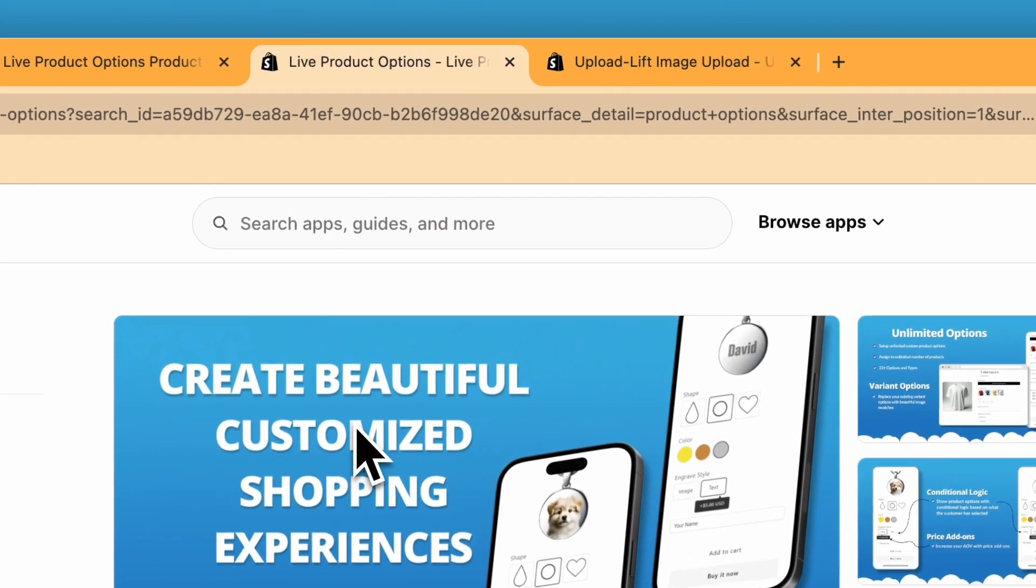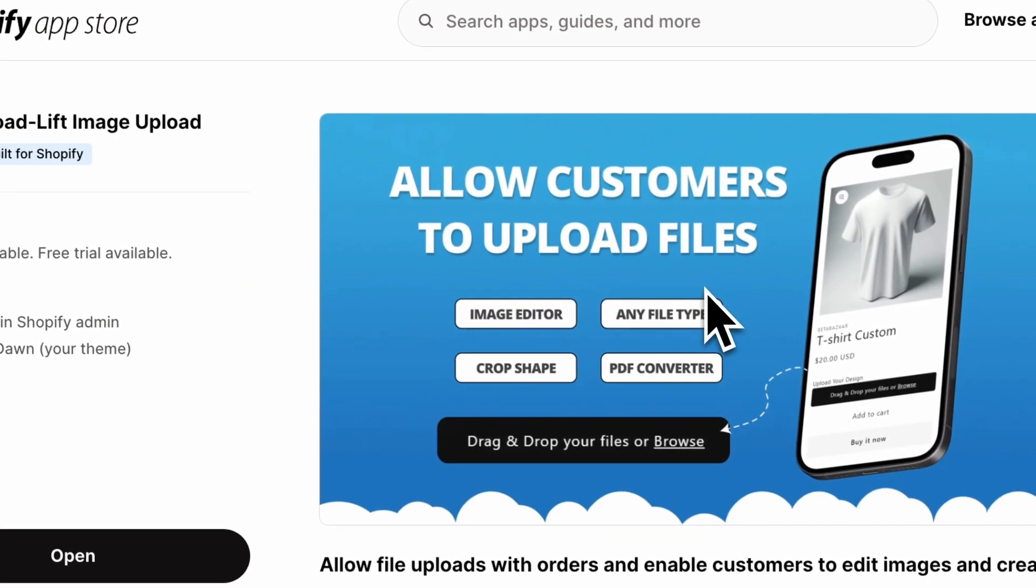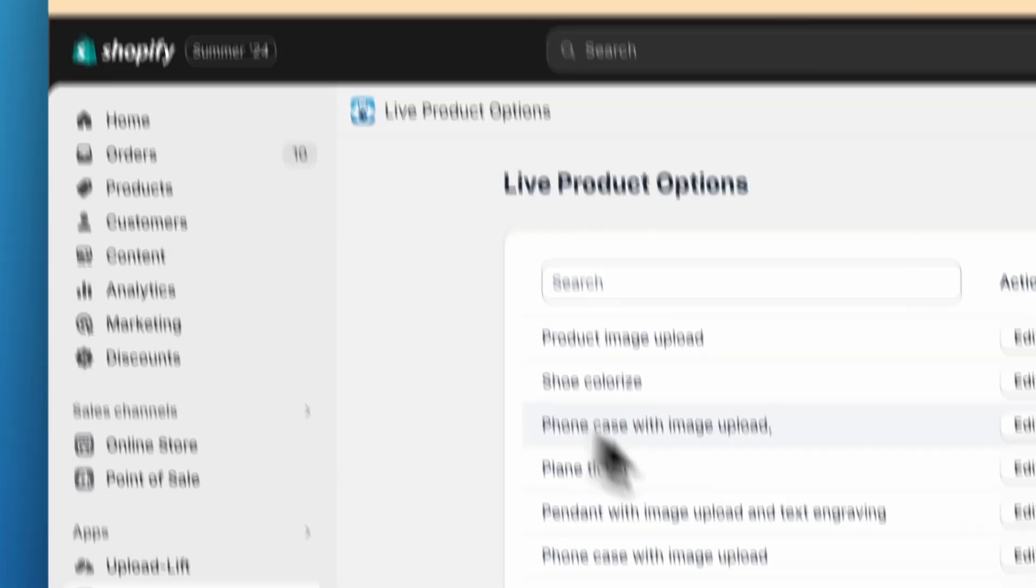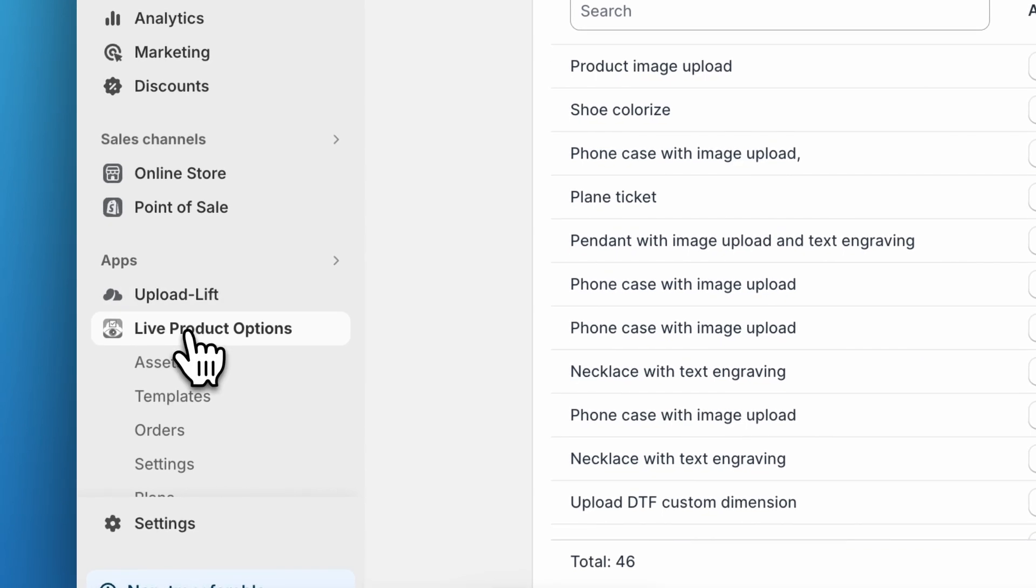First, install the live product options app and the upload lift app. Now go to Shopify admin panel, click on apps and click on live product options.